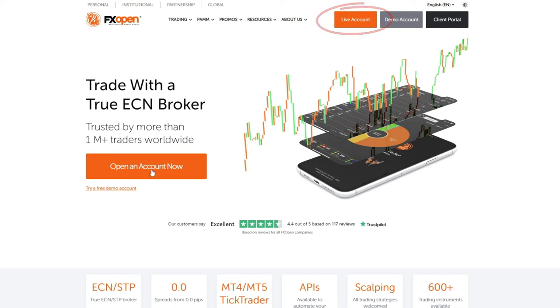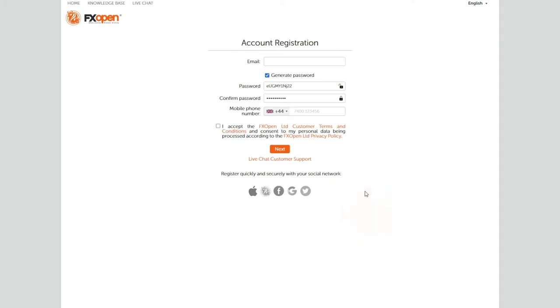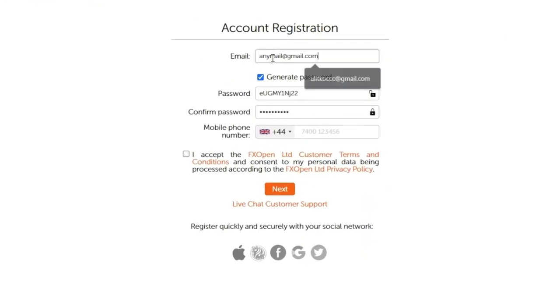Select your country of residence from the drop-down menu. Next, click the 'Begin Application' button. You will be directed to our secure server where you will complete your online application. Please provide a valid email.